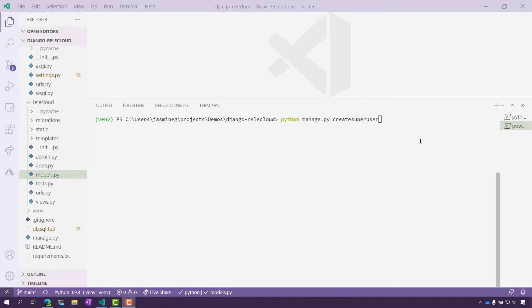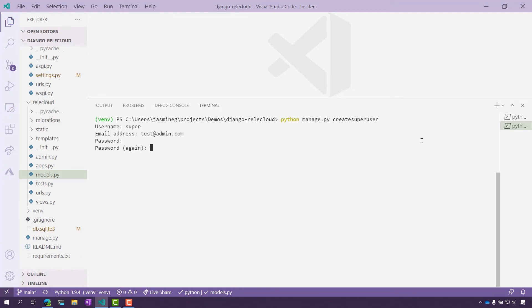Here I am in the command line with the command create super user, and if I click Enter, I get a prompt for a username. So I'm going to call this one just 'super' for now. I'm going to give it an email address, and then it's going to ask for a password. This password needs to be a combination of letters, uppercase and lowercase, as well as numbers and a special symbol. You can actually override that, but it's not recommended. So now I've created my super user just to show you what it looks like, but I actually already have a super user created here in the browser.